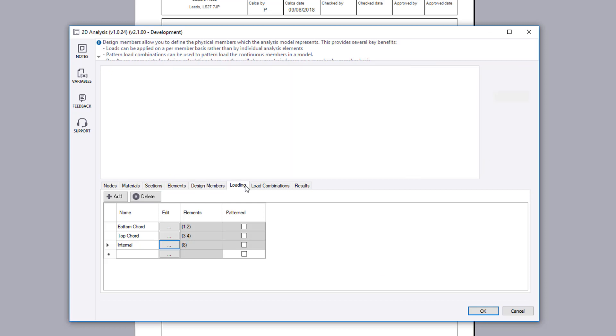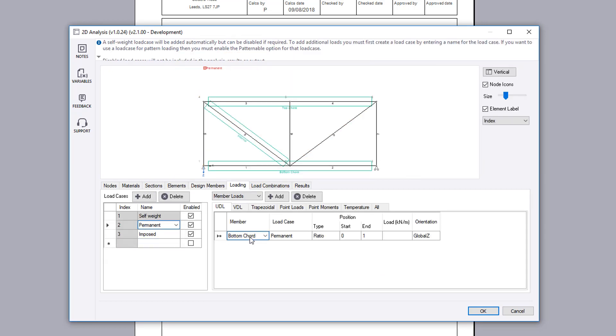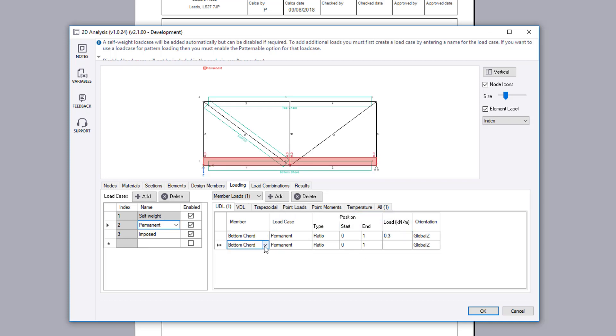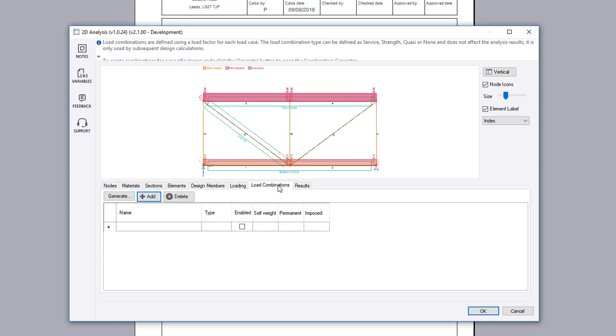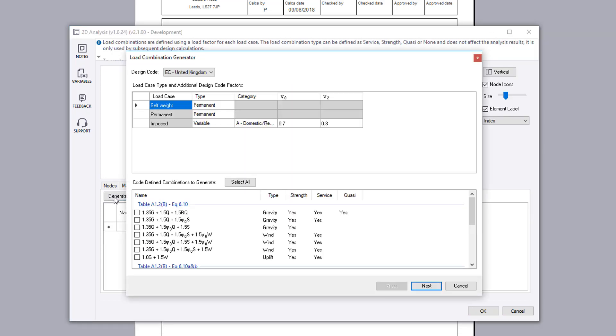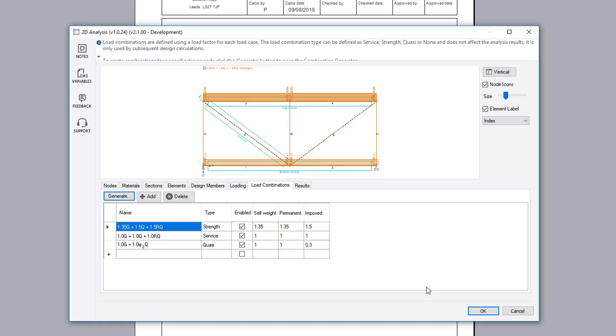The load page allows you to define the load cases and the nodal, element or member loads for each load case. You can add as many load cases and loads as you wish. The combination page allows you to create combinations for design. This can be done manually or by using the generate button and selecting from a list.